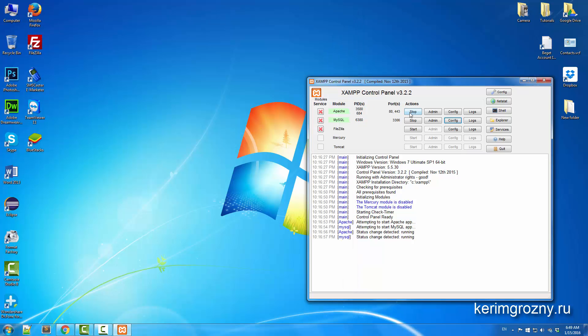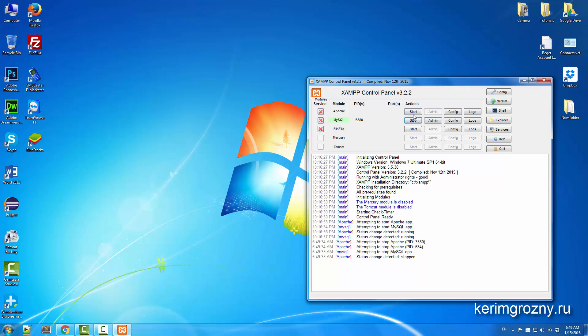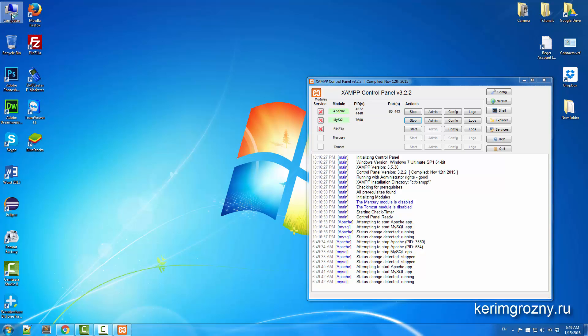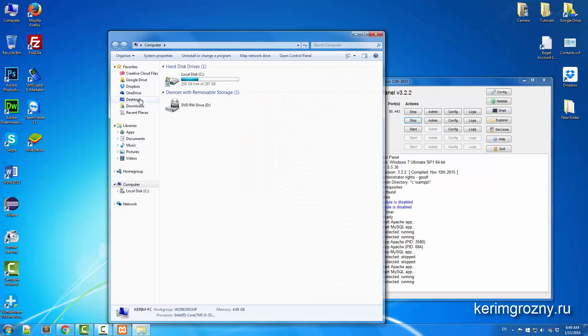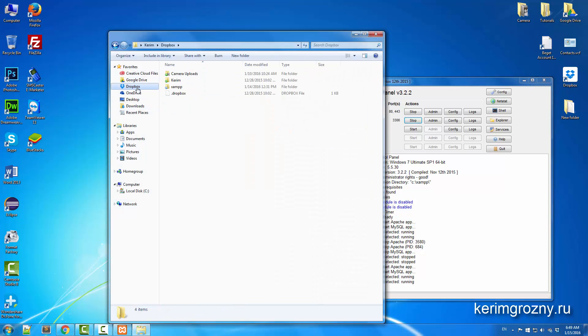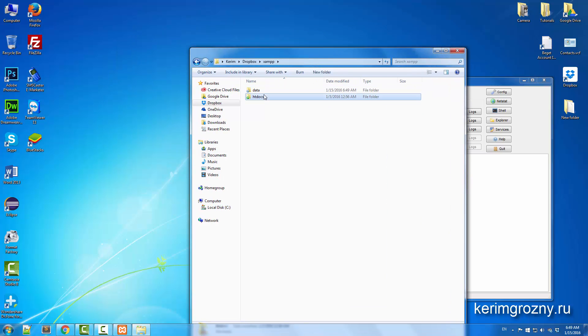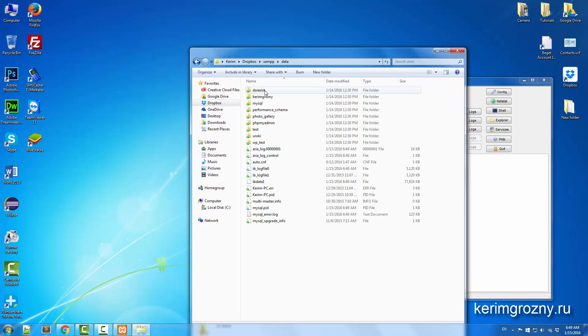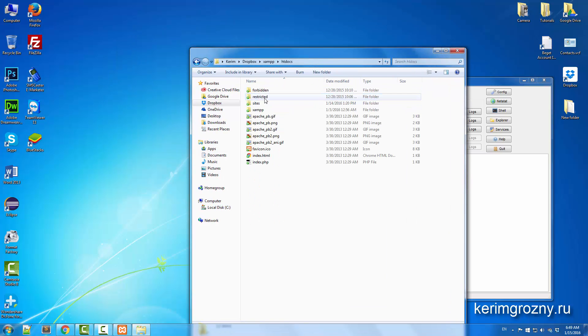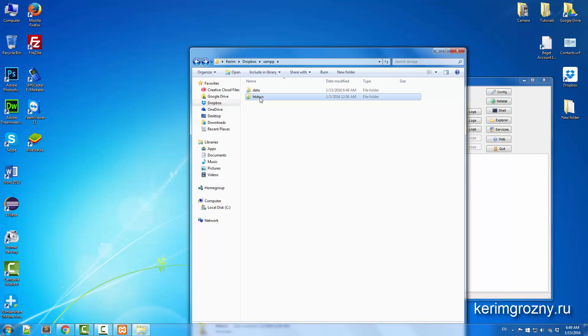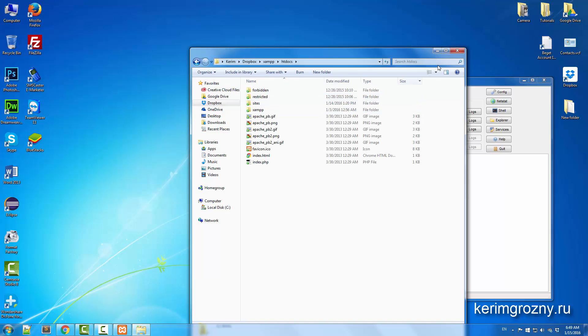You just need to stop the servers if they're currently running and restart them again. By now, your files, your database files, your document files, they're just synchronized and they should be working correctly.